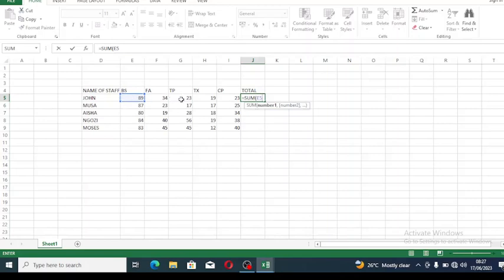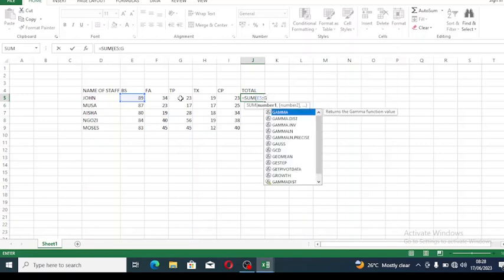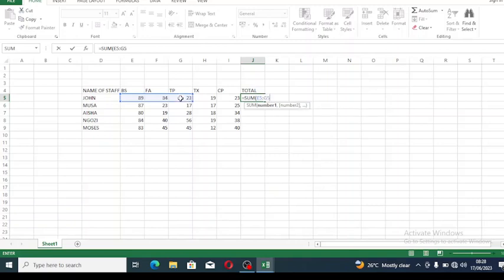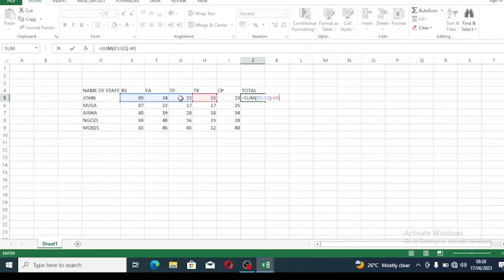So here is E5. Since these cells are very close, we use the range formula with a colon. It will stop at G5, so we write G5 here. After that, close the bracket, then put minus because tax is minus. The tax is under H5, then also minus I5 where the cooperative is. After putting it, if we are done, we press enter.